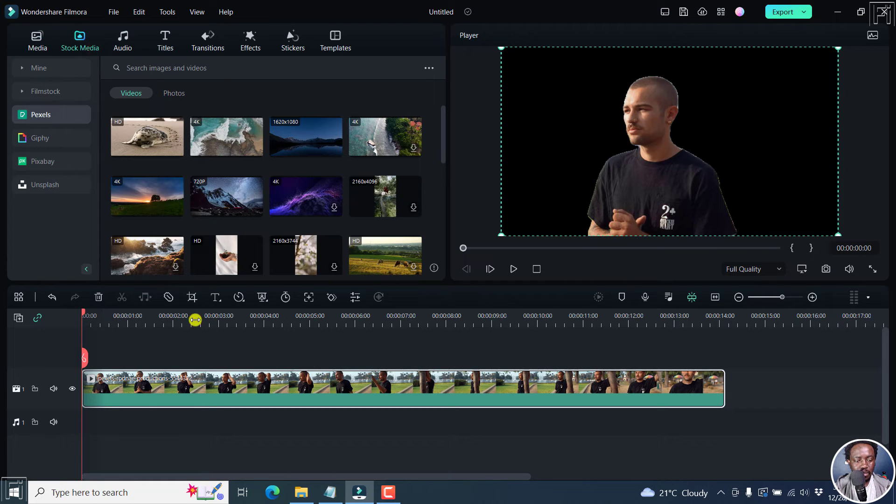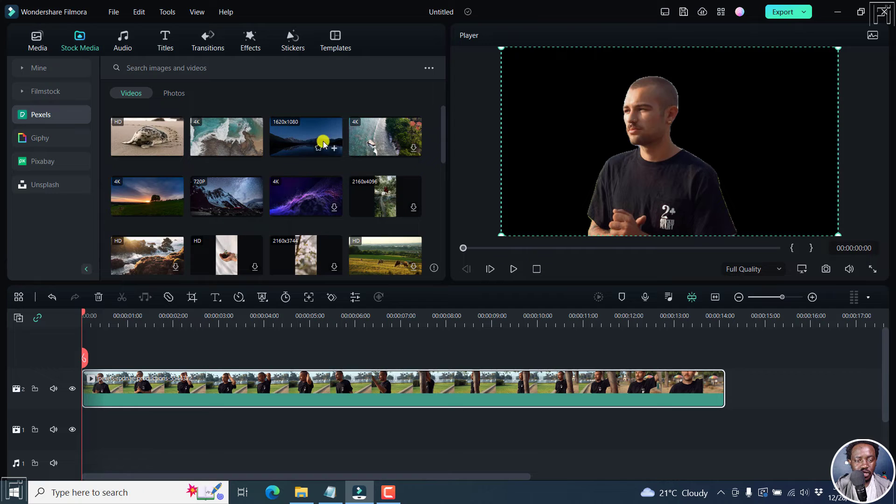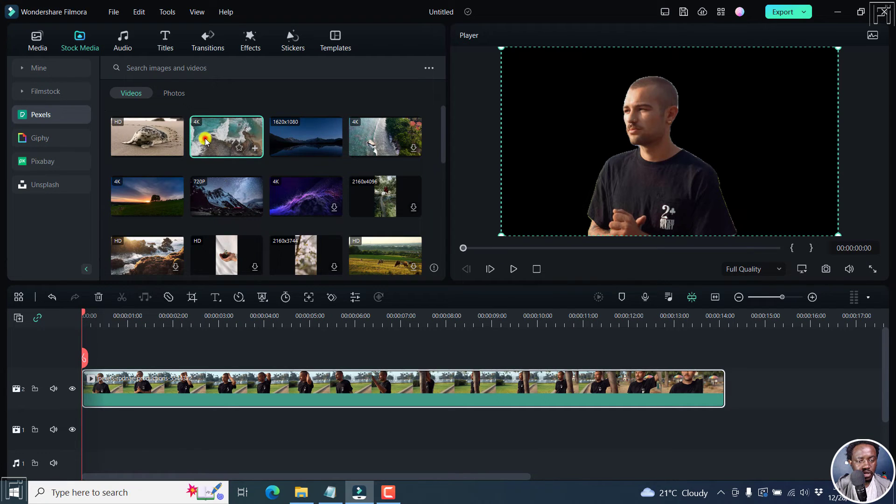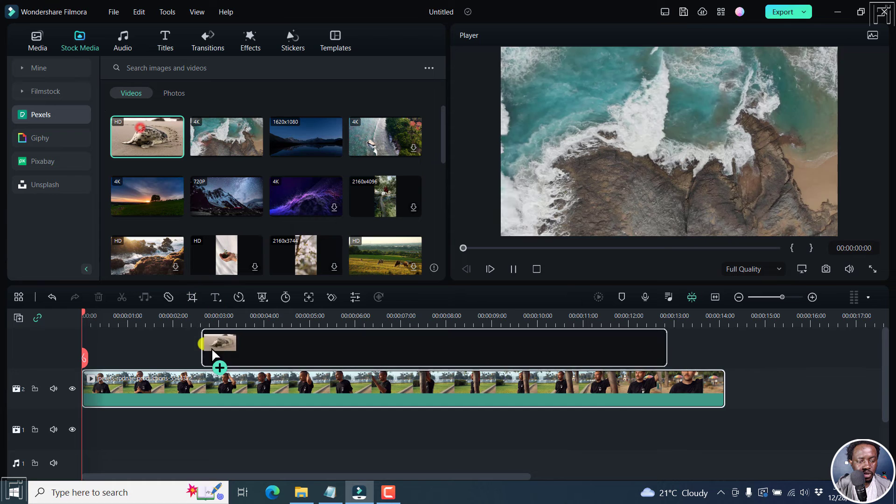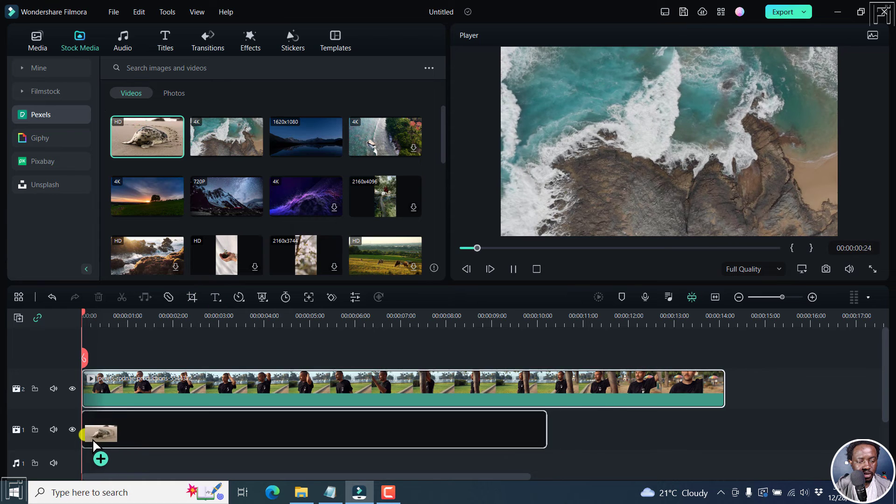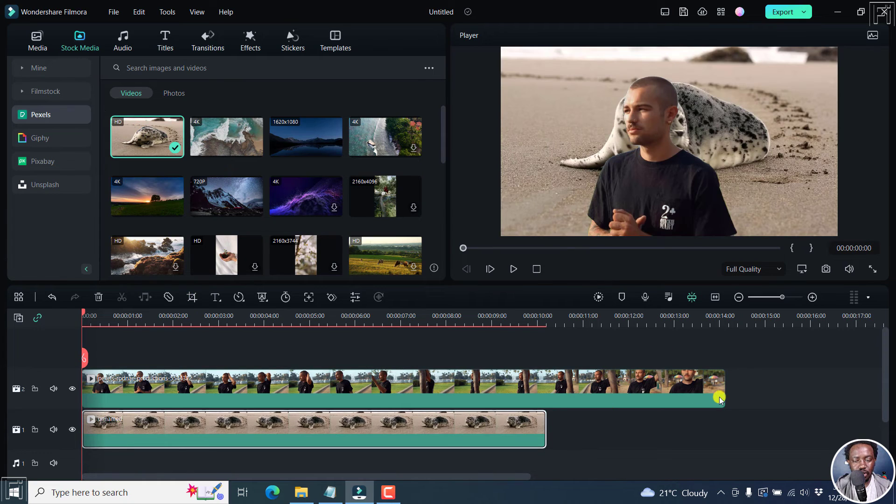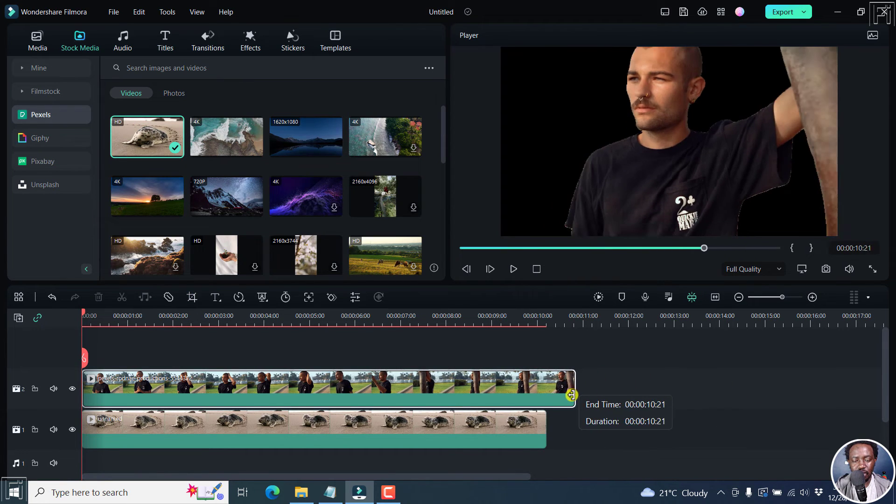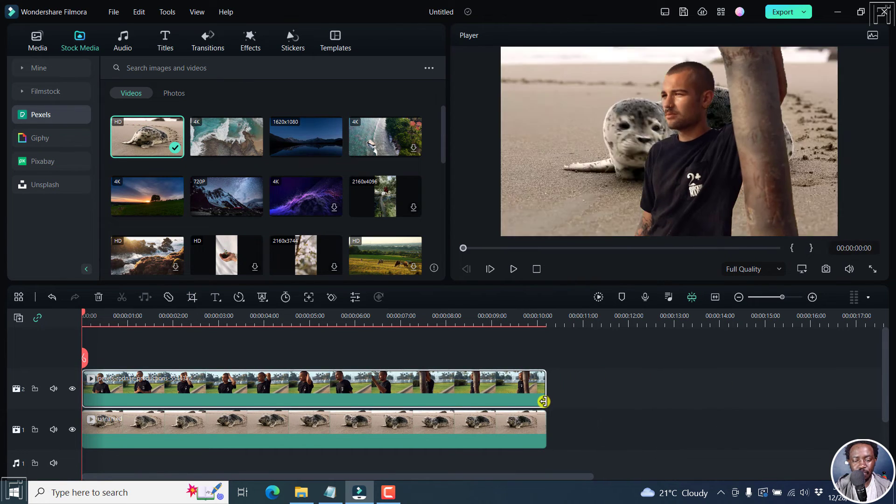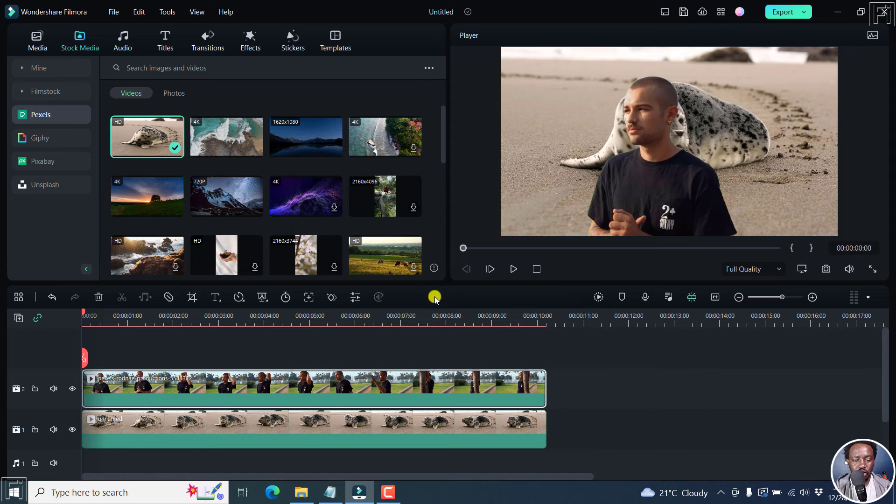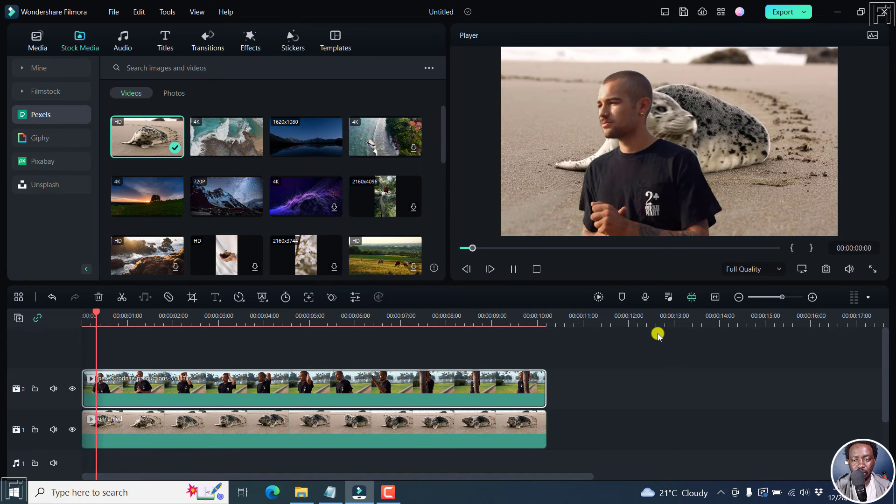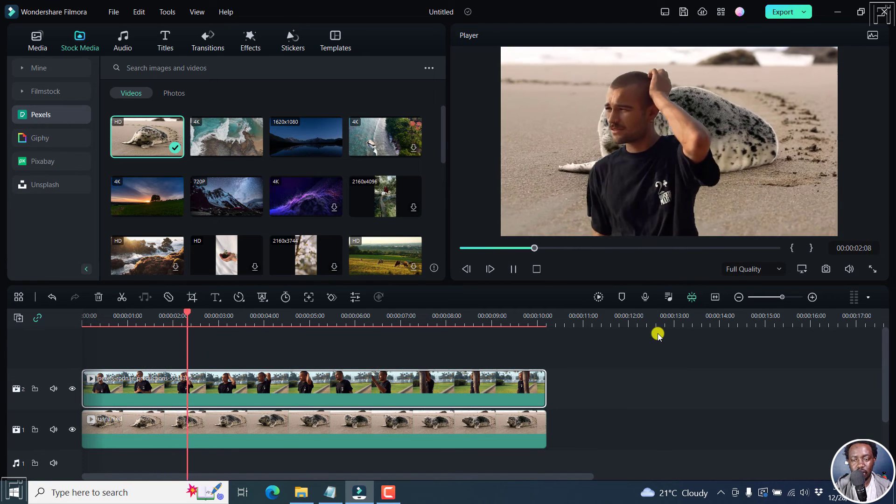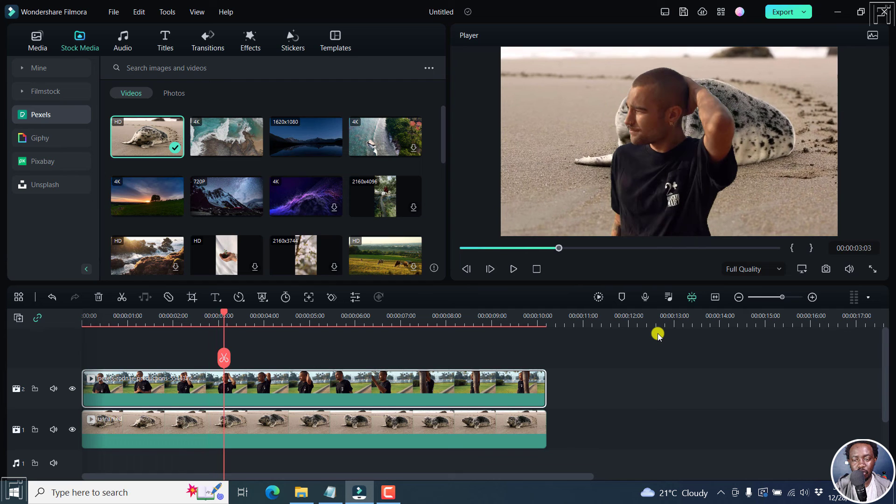Then I can go to something like the stock media here. And then let's just add maybe something like this particular... OK, actually, let's actually go with this one. And we can actually reduce the size of this. So if we actually now play our video, you can see that the fellow is walking in front of this particular animal here.